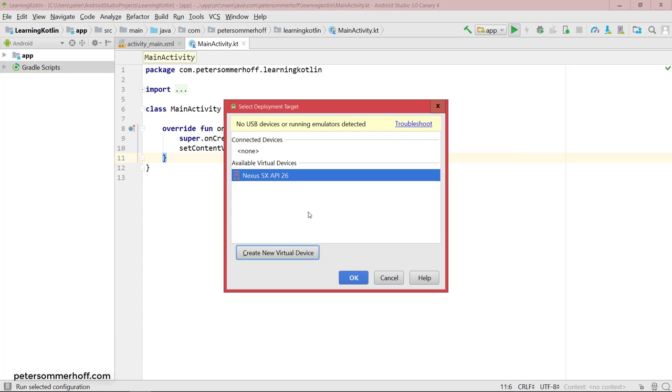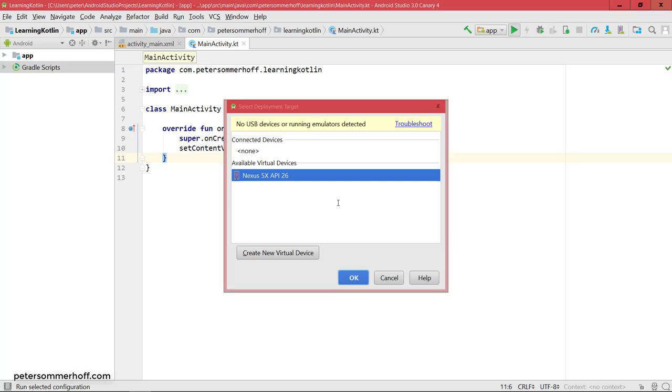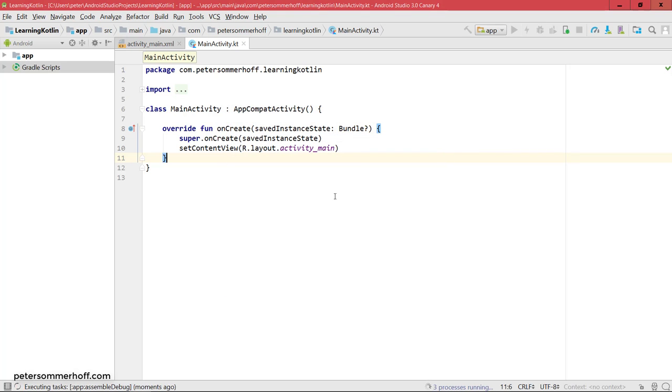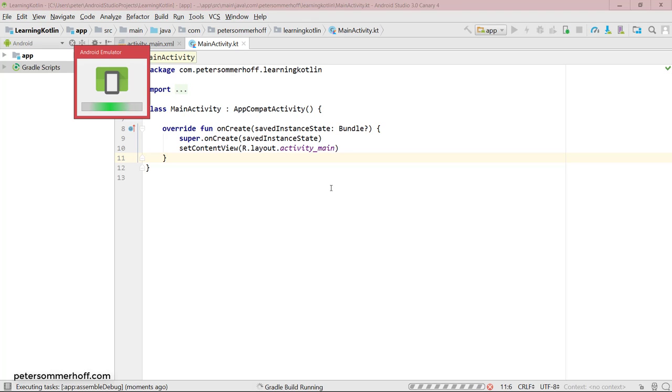And then it's going to come up here and we can just select this device in order to run our app and view our app on this virtual device. So hit OK. And then it's going to start up the Android device on your machine, on your PC. So you can really test this on many devices if you want, if you just install all of them.